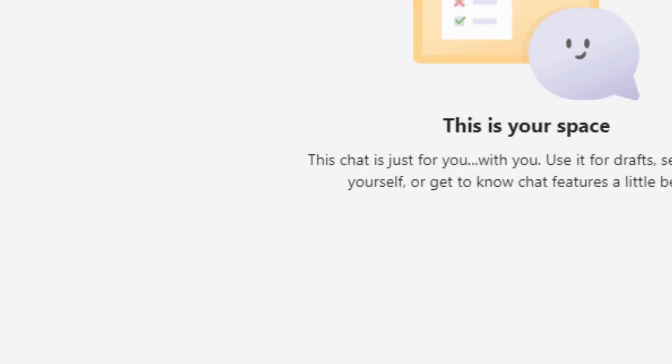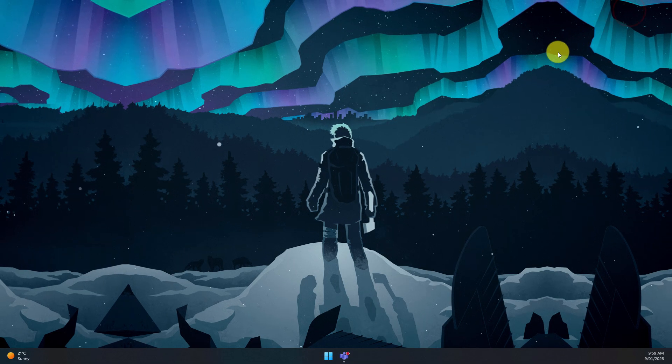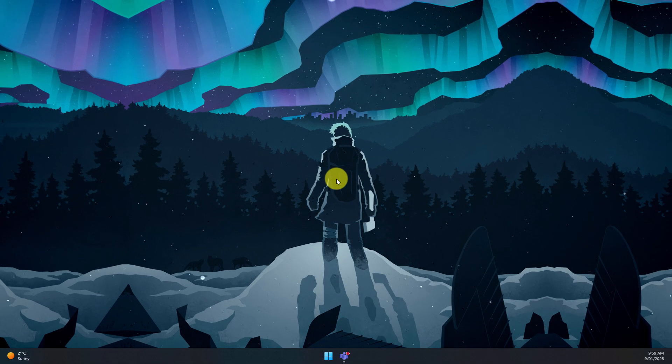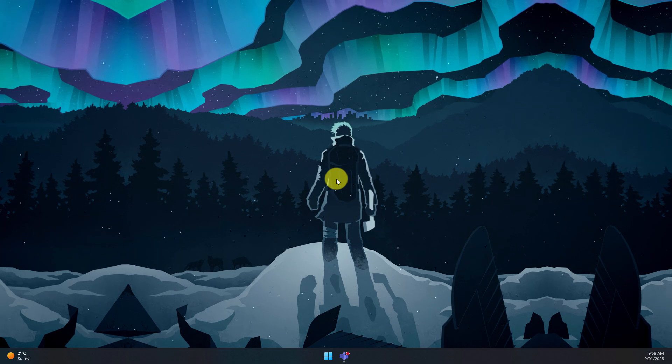And that is how you customize your camera settings in Microsoft Teams. I hope you found this tip extremely useful and it makes you look as beautiful as possible in your next Teams meeting.